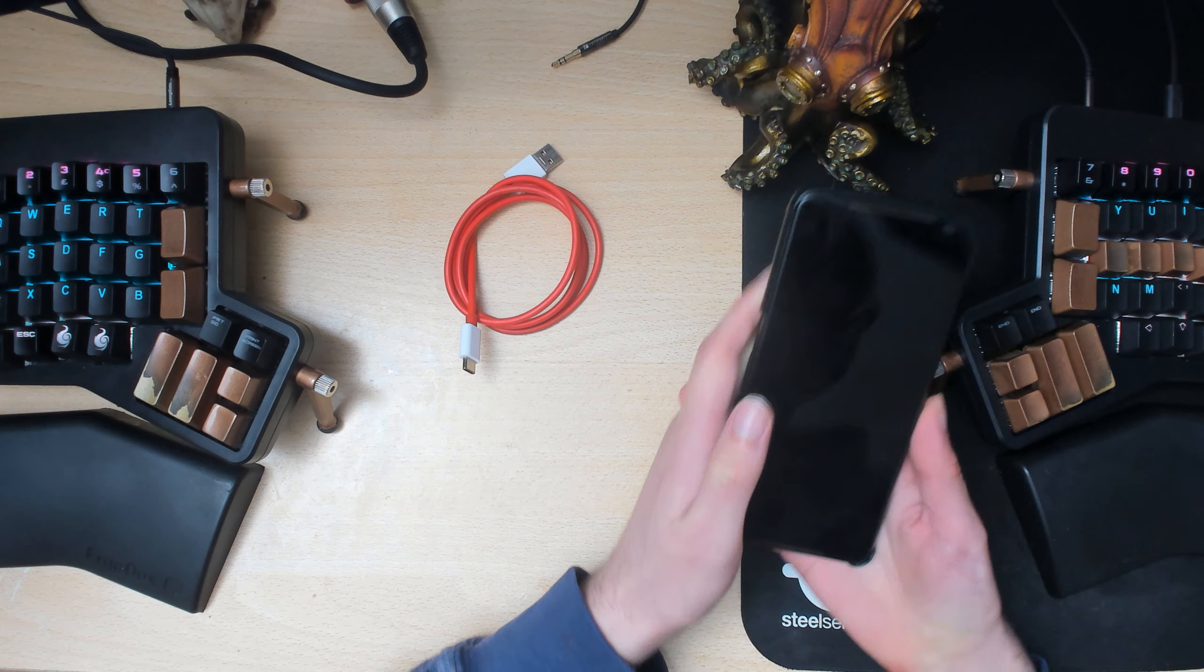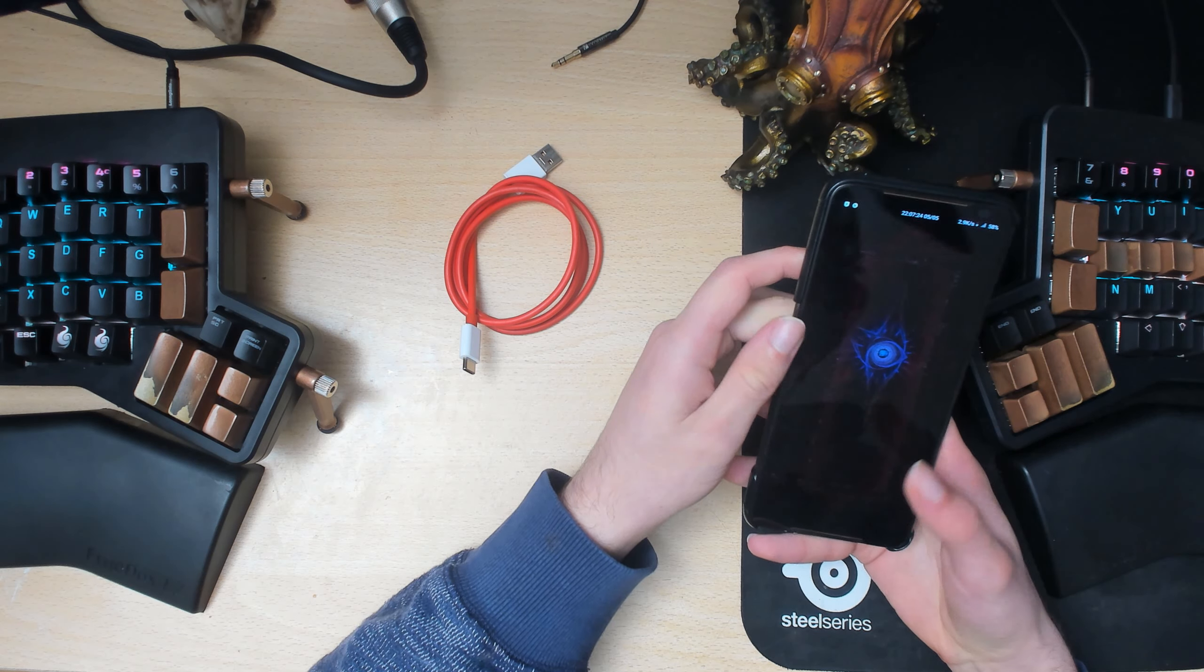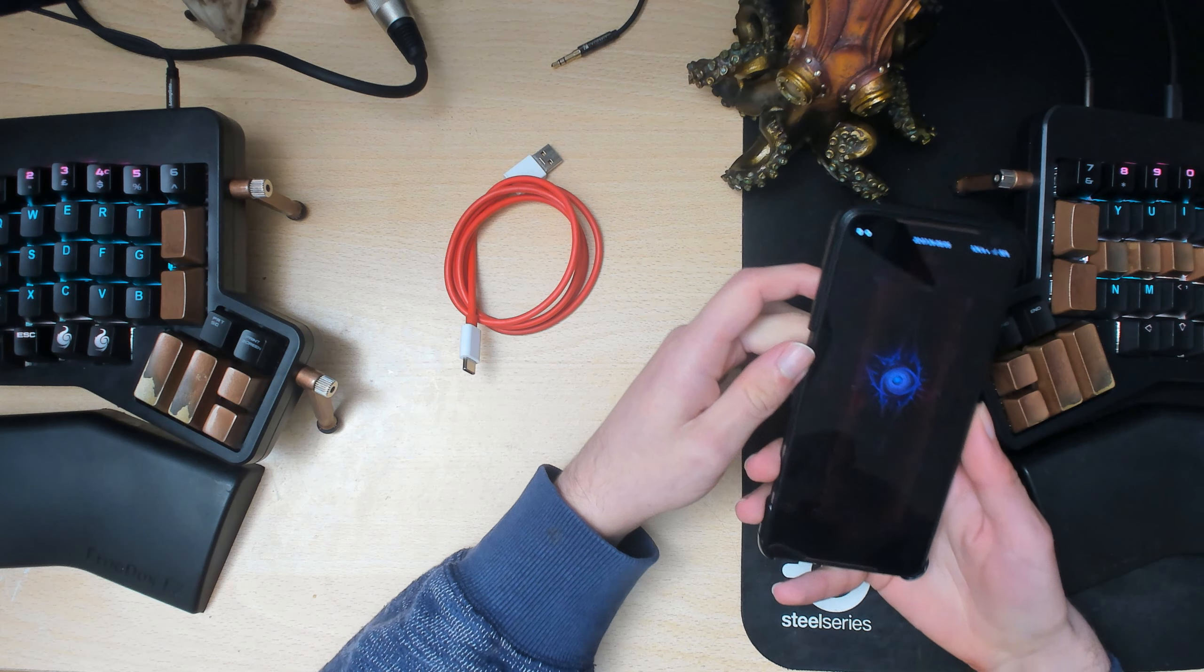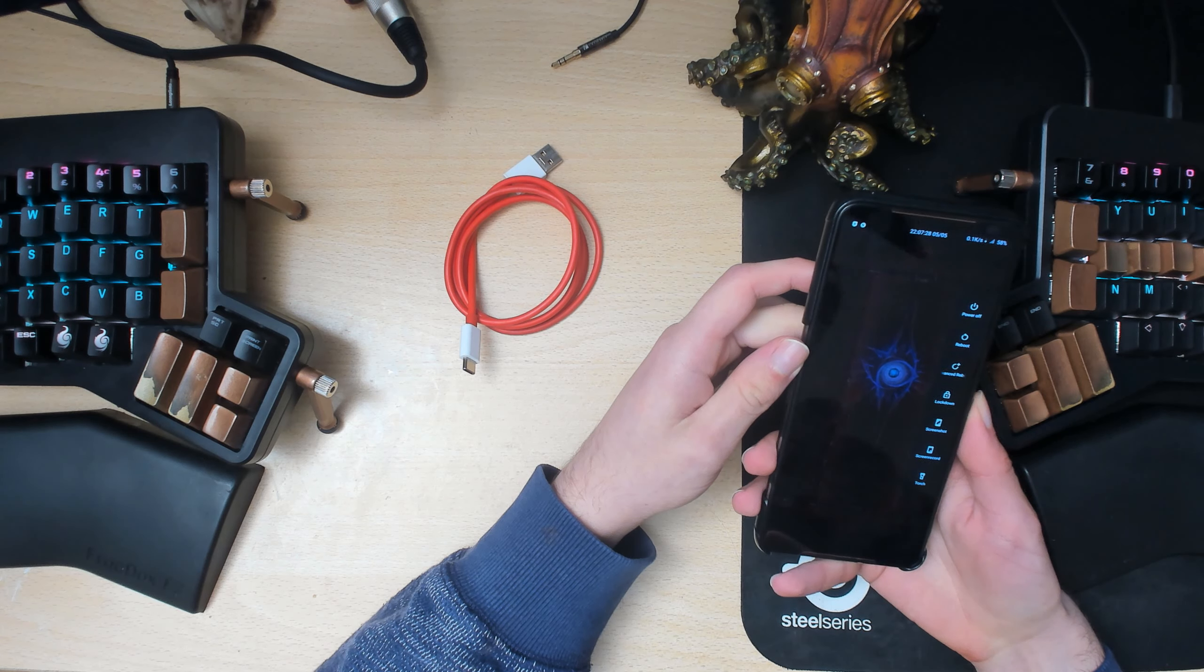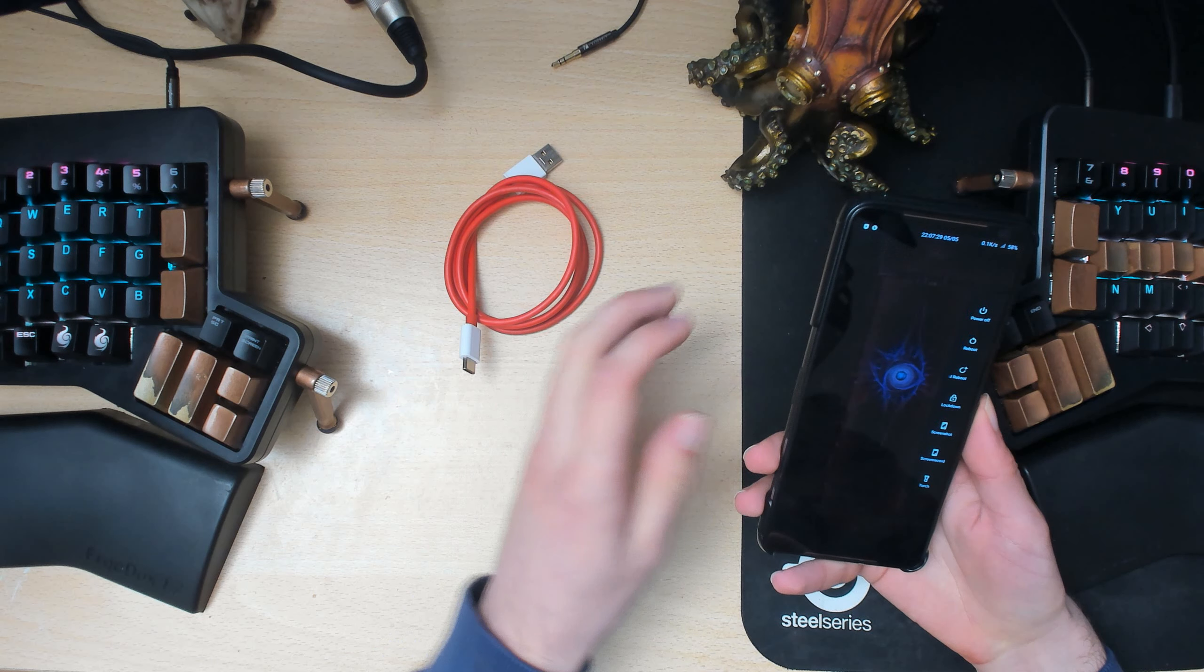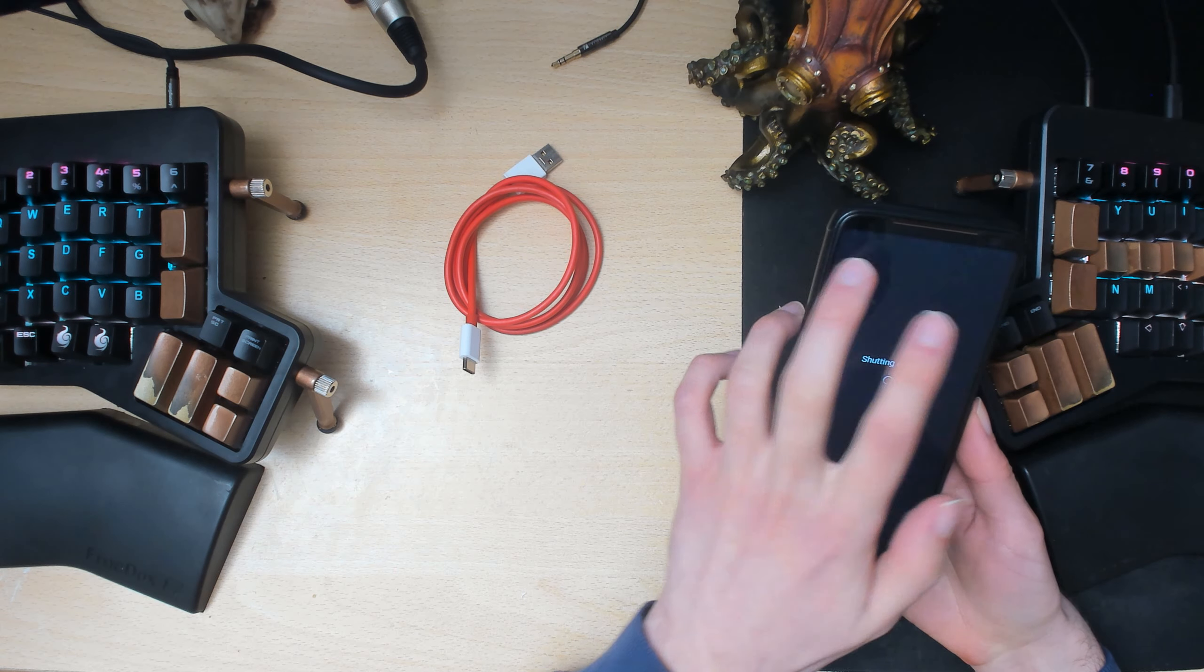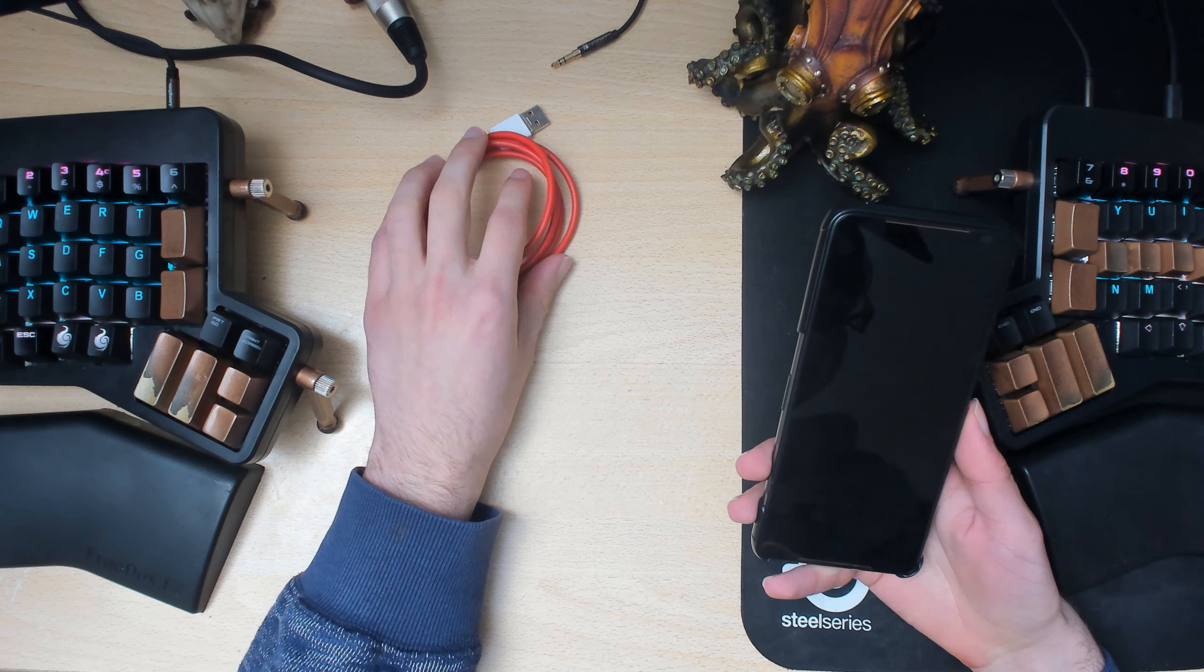So on the phone I already copied it over, copied the zip file over. I put it inside my downloads folder. So what you want to do is just reboot to recovery.